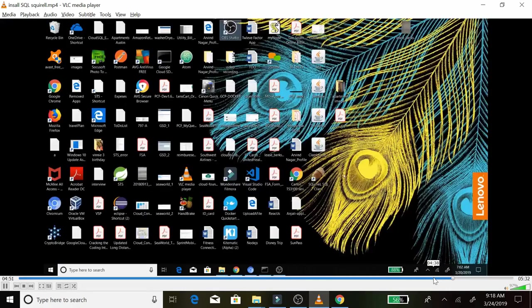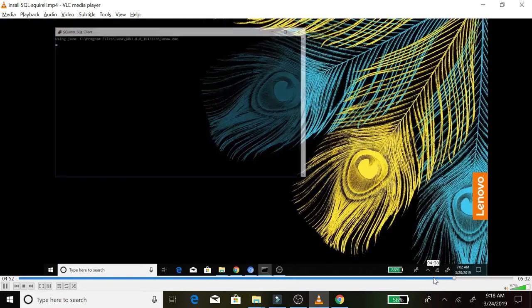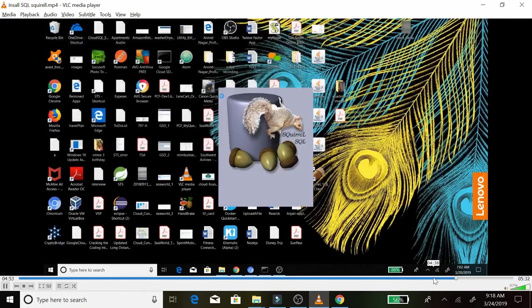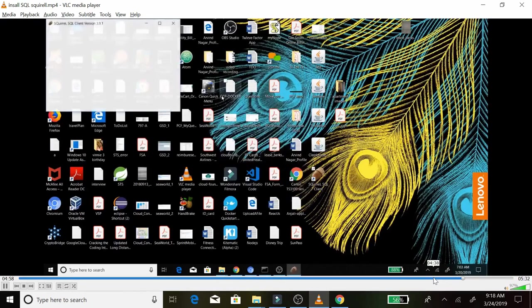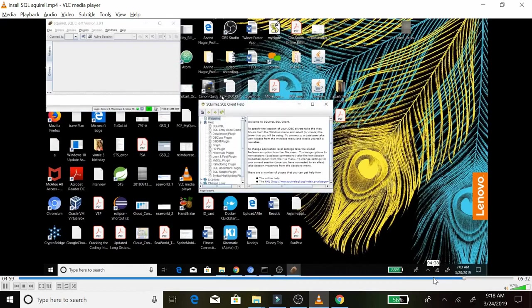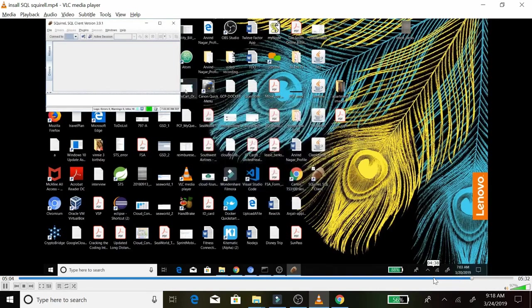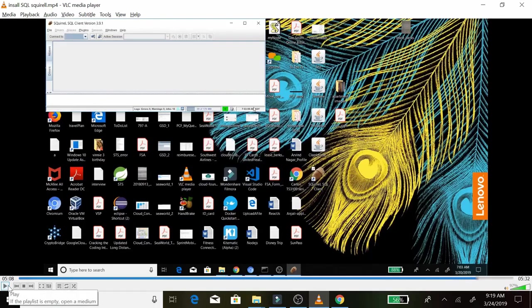Now go to the desktop, and we can see we were able to install the Squirrel client. That's all for today, thanks for watching.